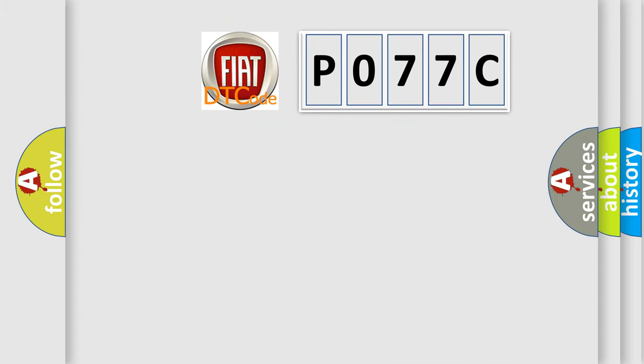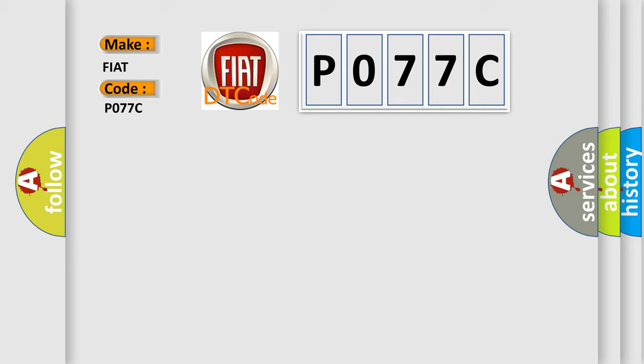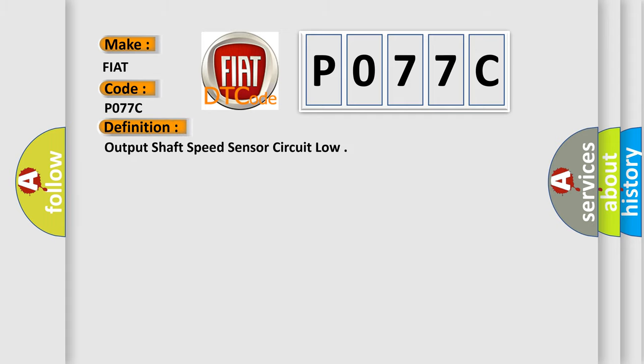So, what does the diagnostic trouble code P077C interpret specifically for Fiat car manufacturers? The basic definition is Output Shaft Speed Sensor Circuit Low.